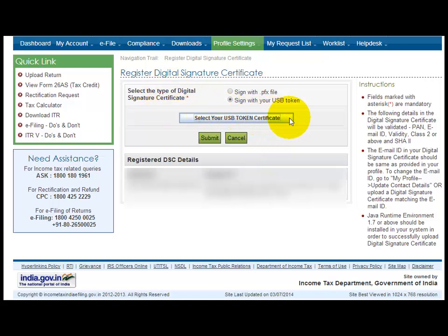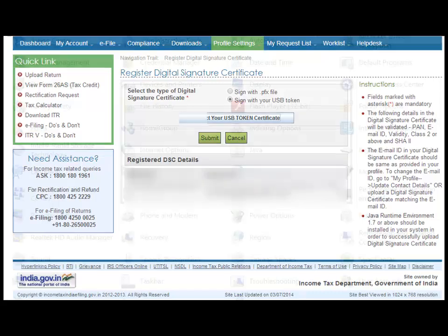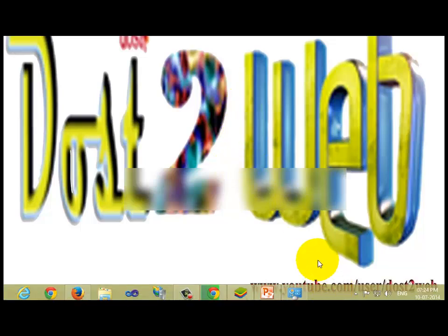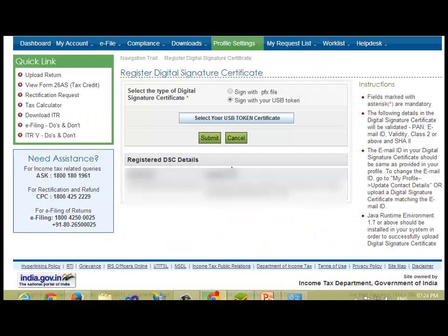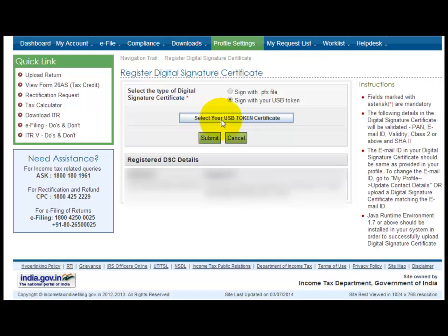Now select your token. You already know your token - either it's the PFX file or the USB device which I have shown you. This is how we are going to sign in with our USB token certificate.